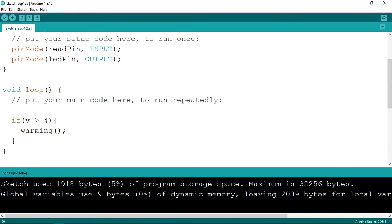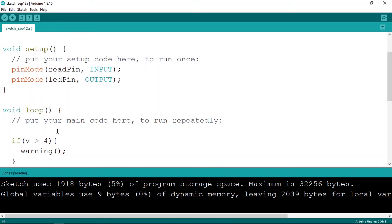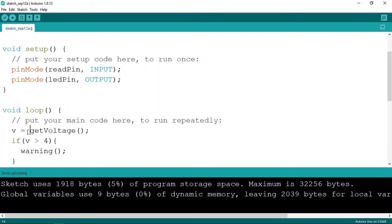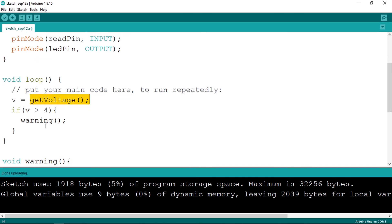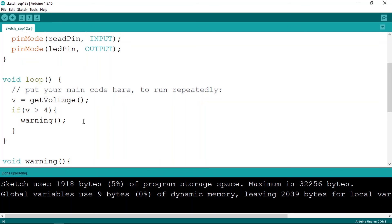Now in the loop function we call getVoltage by name and assign the result to V using 'V = getVoltage()'. Our code is now smaller and more readable — you can clearly see that first we get the voltage, then we check if it's above 4 volts, and if so we make a warning. That's one of the major advantages of functions: they make your code cleaner.